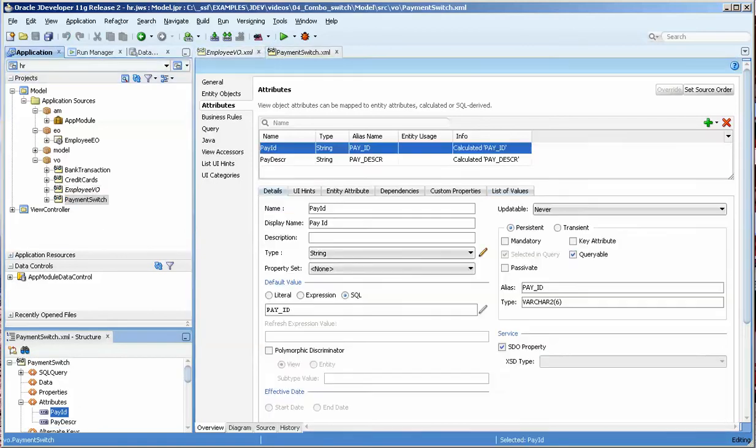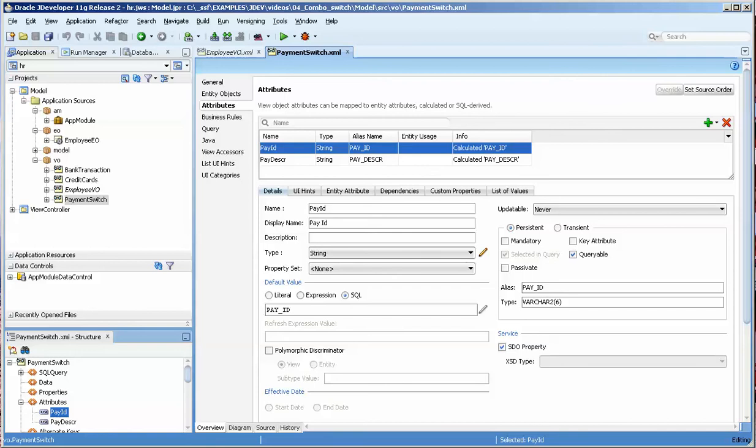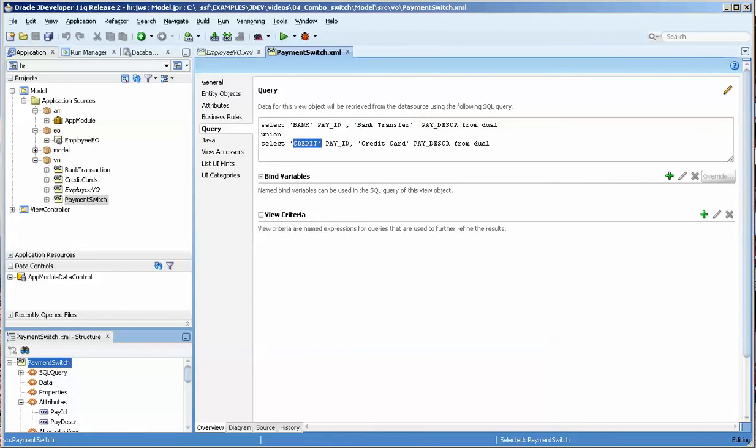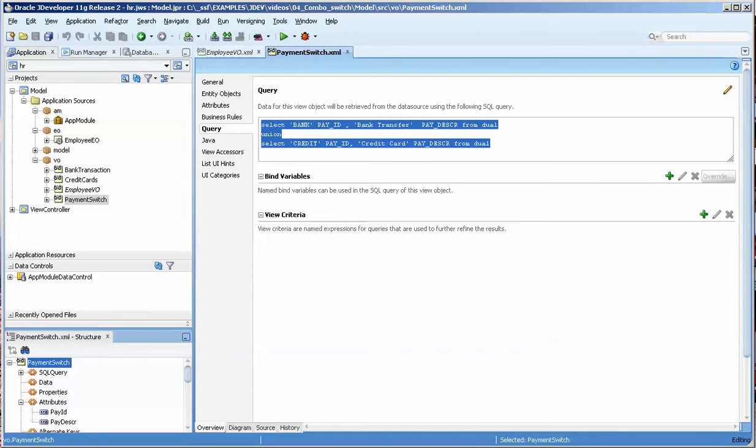The payment switch is a transient attribute view object that I created based off this query. I basically say select bank, and this is the text that you saw, bank transfer, and then credit, and then credit card as a pay description. It's a very simple query but it will give me two choices in my combo box.